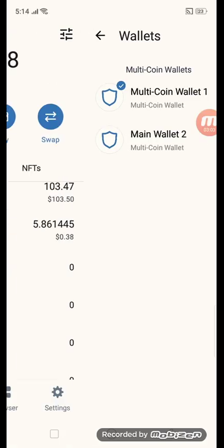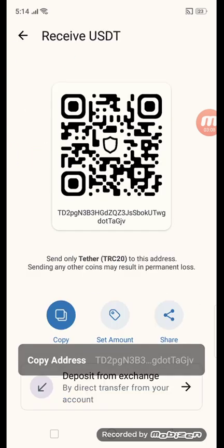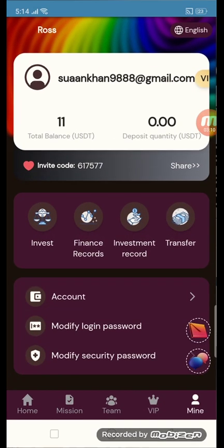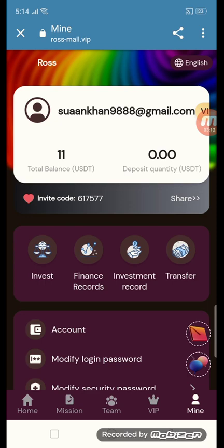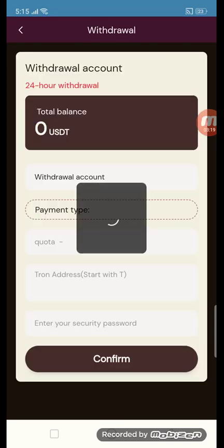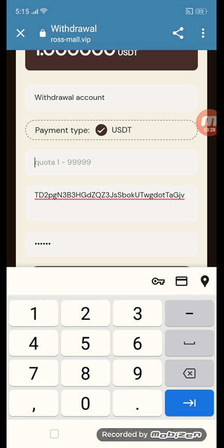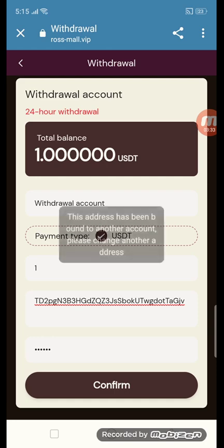Open your USDT TRC20 wallet, click receive, and copy the address. Go back to the site and click the withdraw button. Enter your TRC20 address by pasting it in, then enter your security password, then enter the amount — in this case $1 — and click confirm.